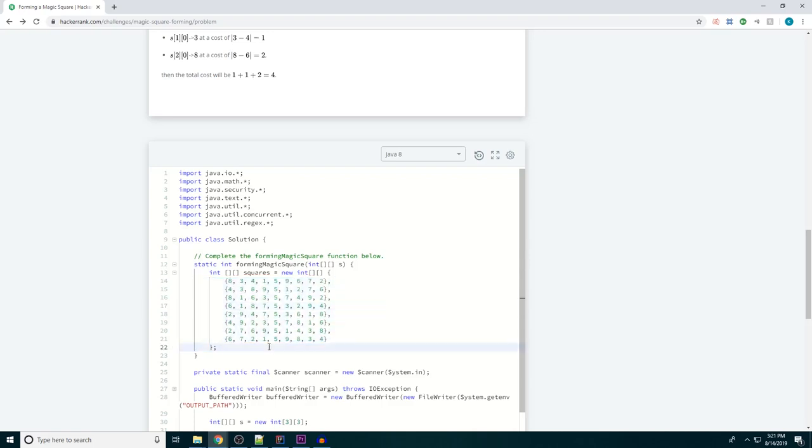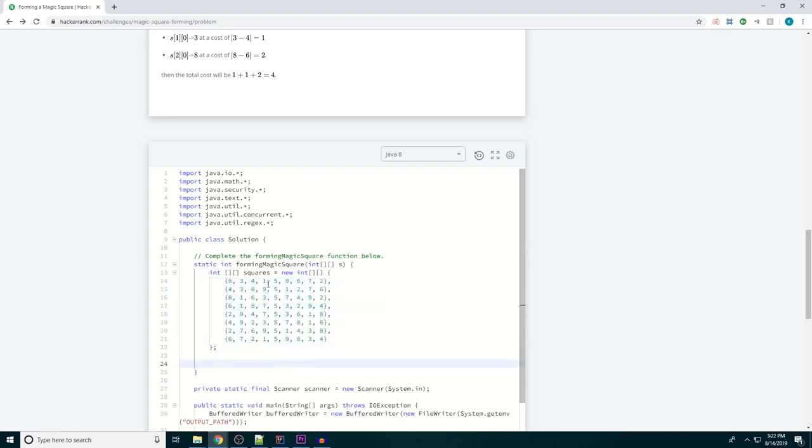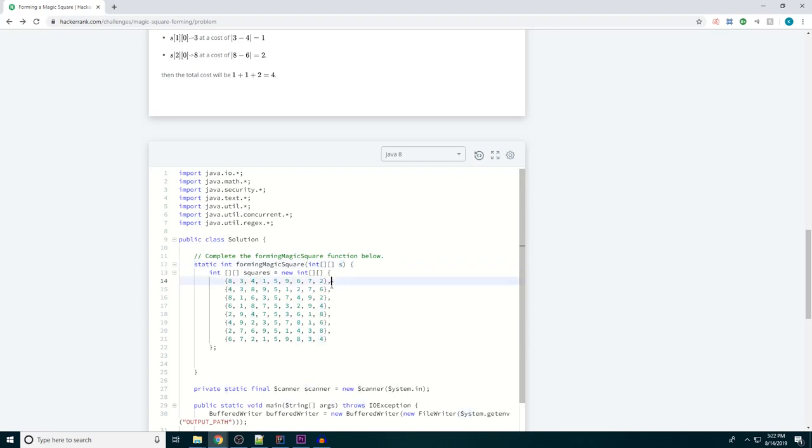What we're going to do with these is we're just going to test our magic square against all of these possibilities and get the score for each square being the difference between each individual number and the actual number. And then we're going to take the minimum value that we find.